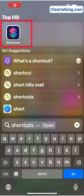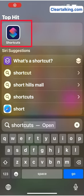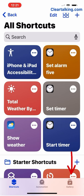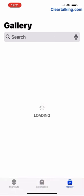To create a shortcut, open the Shortcuts app. Tap Gallery at the bottom right.